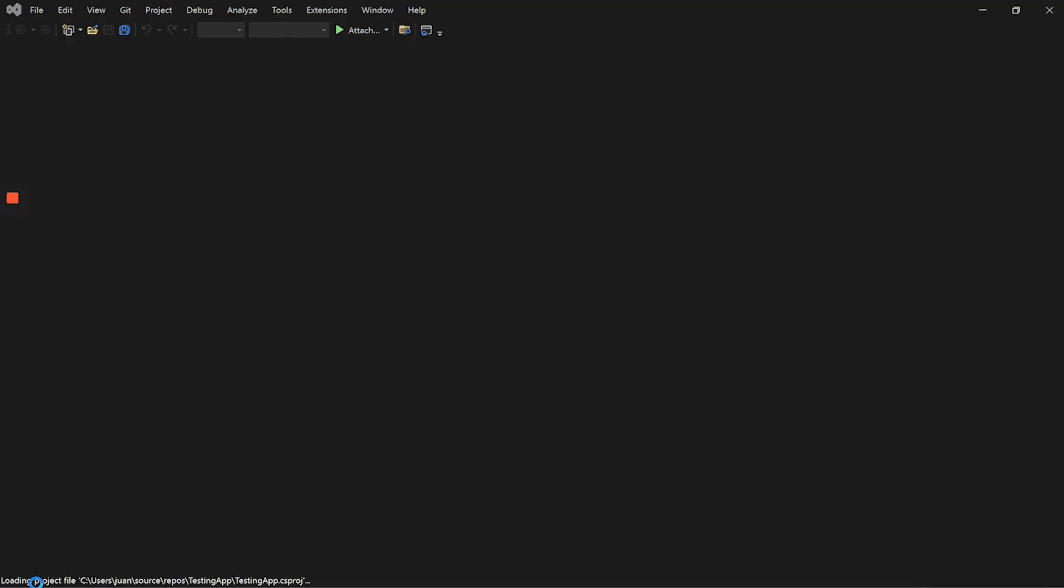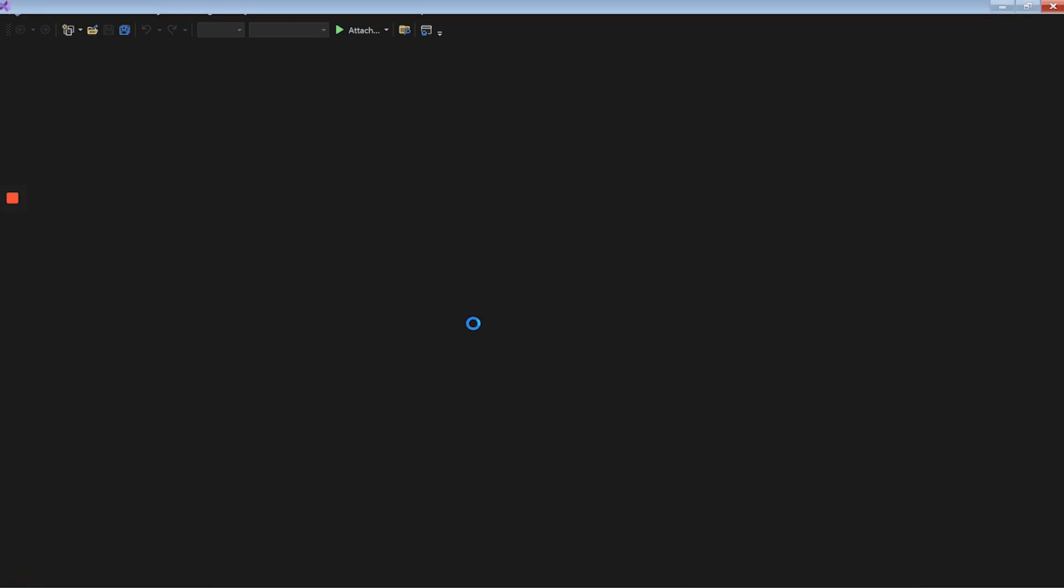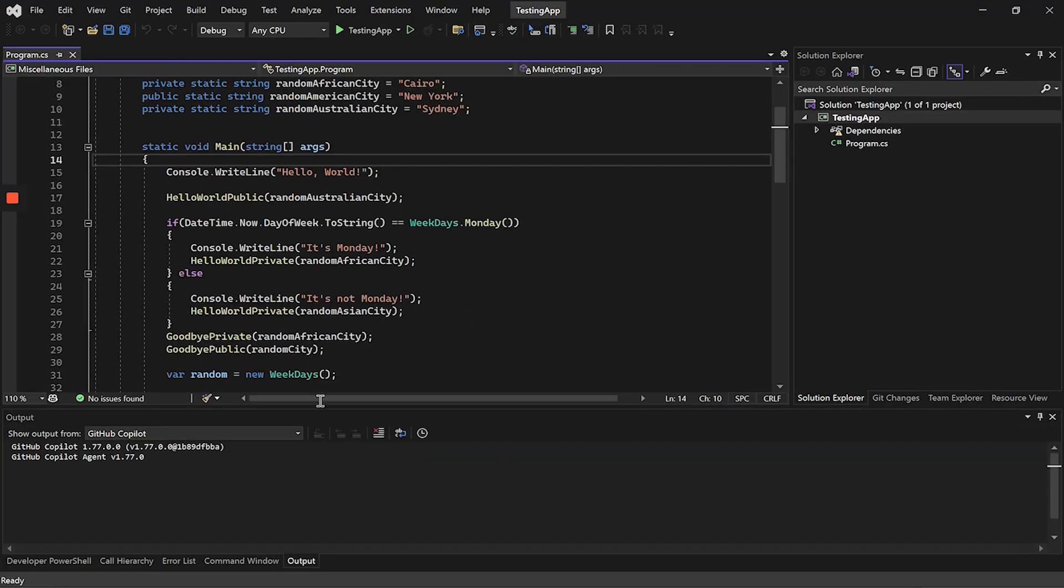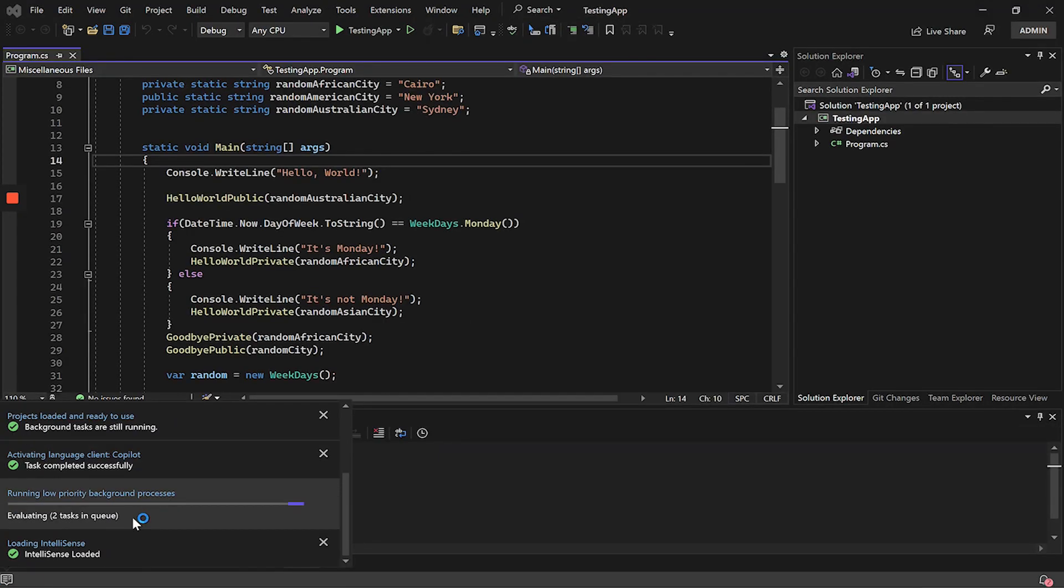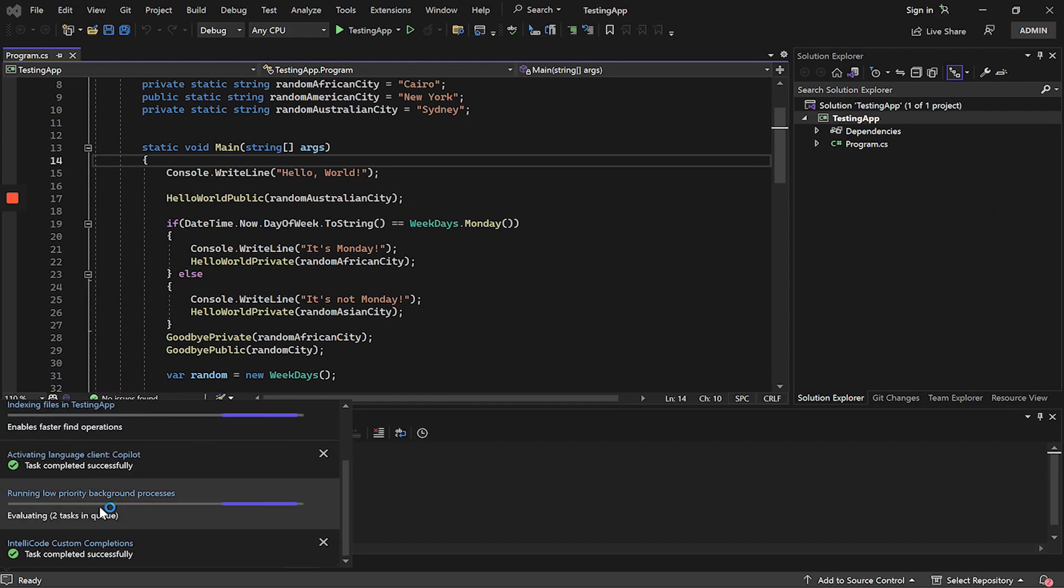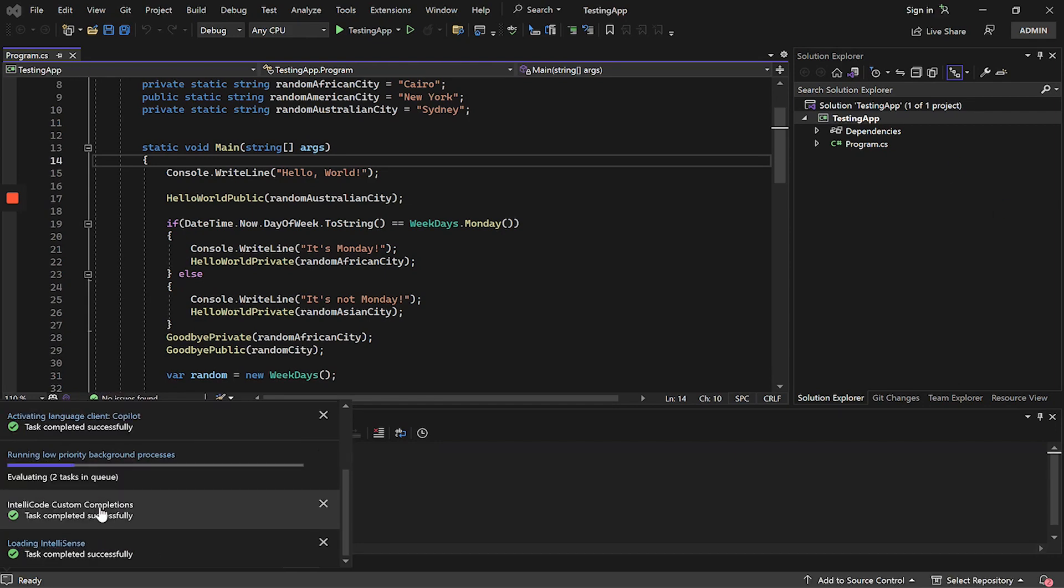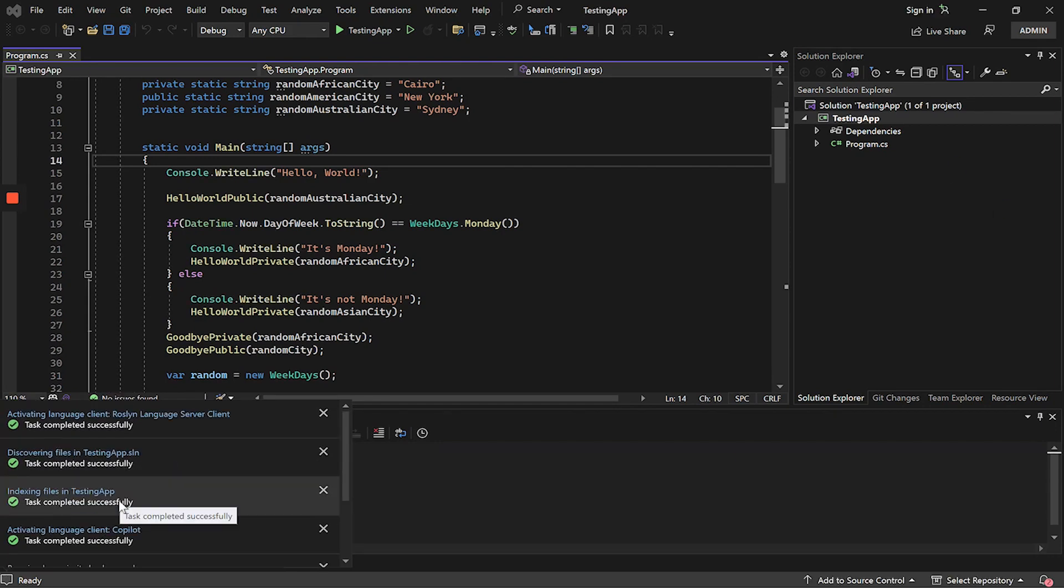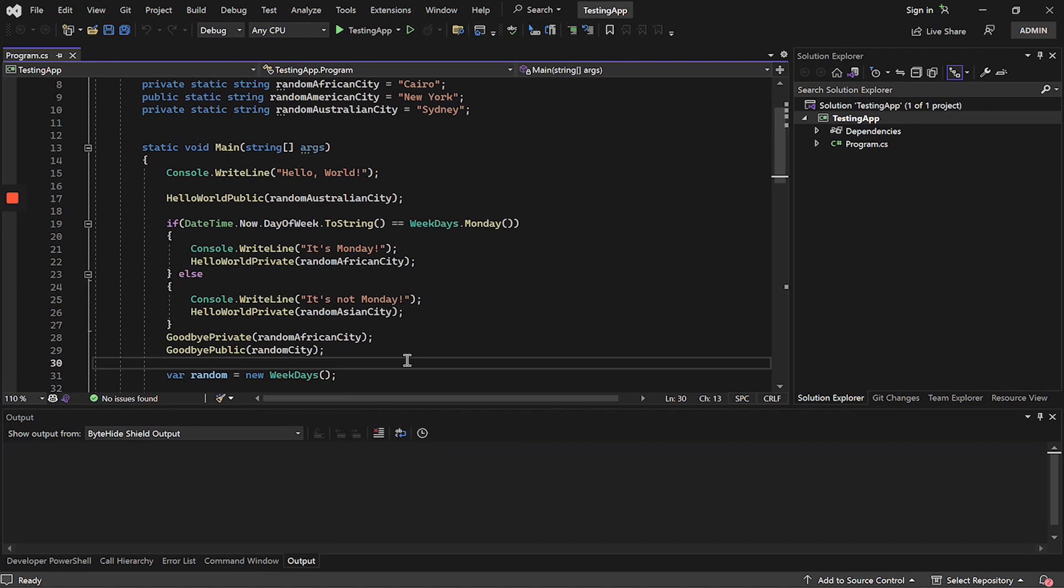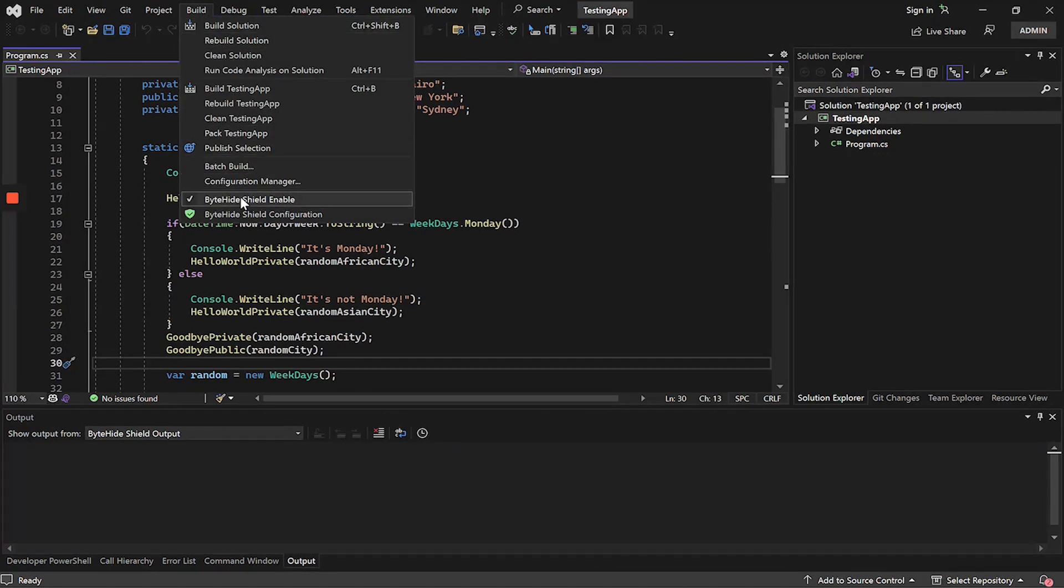Once installed, Visual Studio will start and will load asynchronously all the extensions below. We will have to wait for all the extensions to load before anything else. Once all the extensions are loaded, the extension is ready to be used and it is in build. If we click on build, two new options will appear.